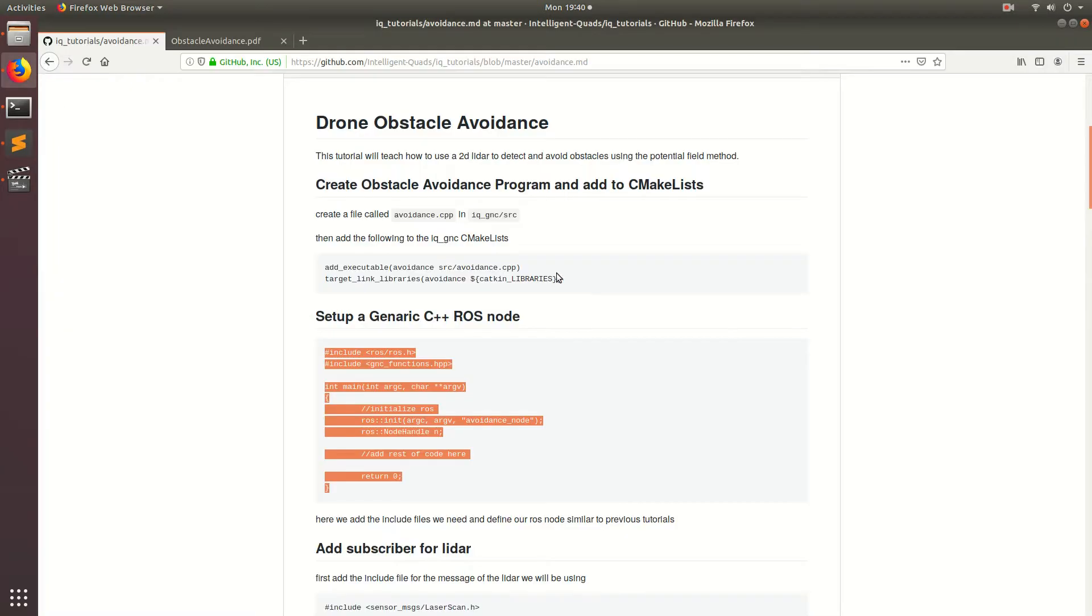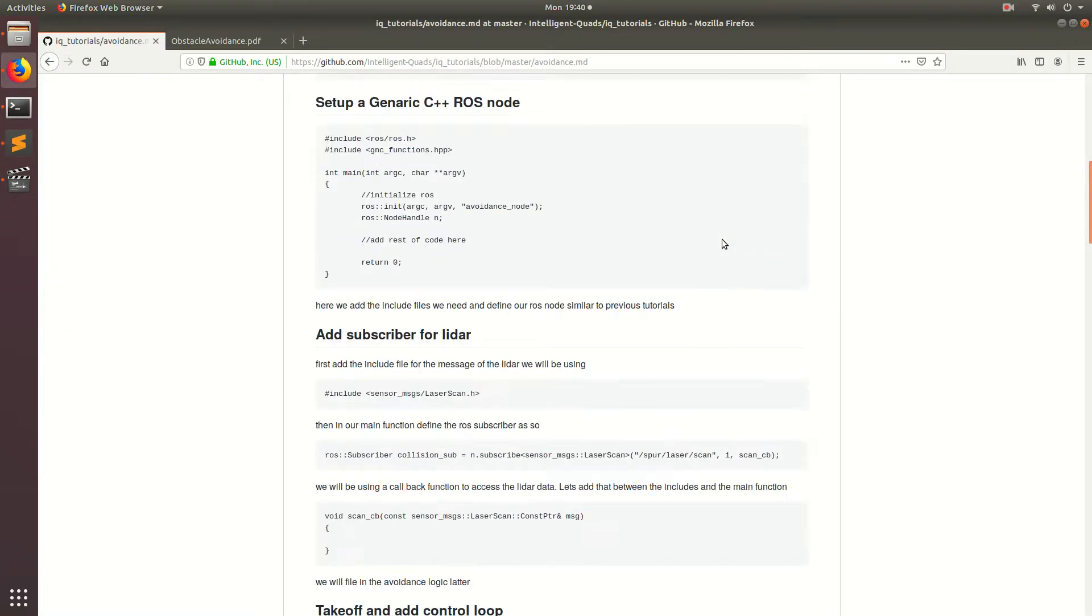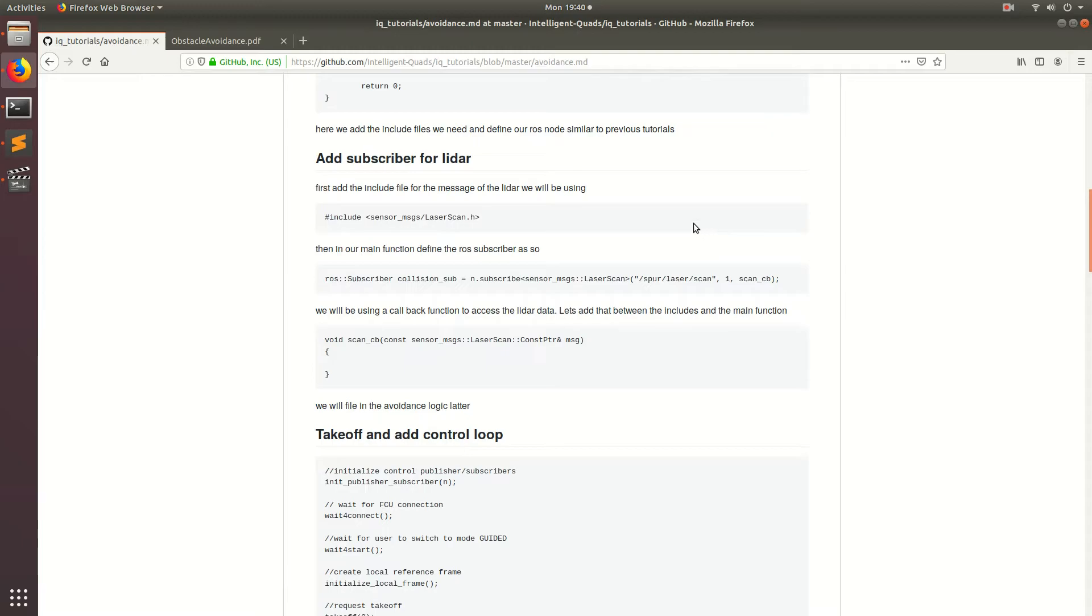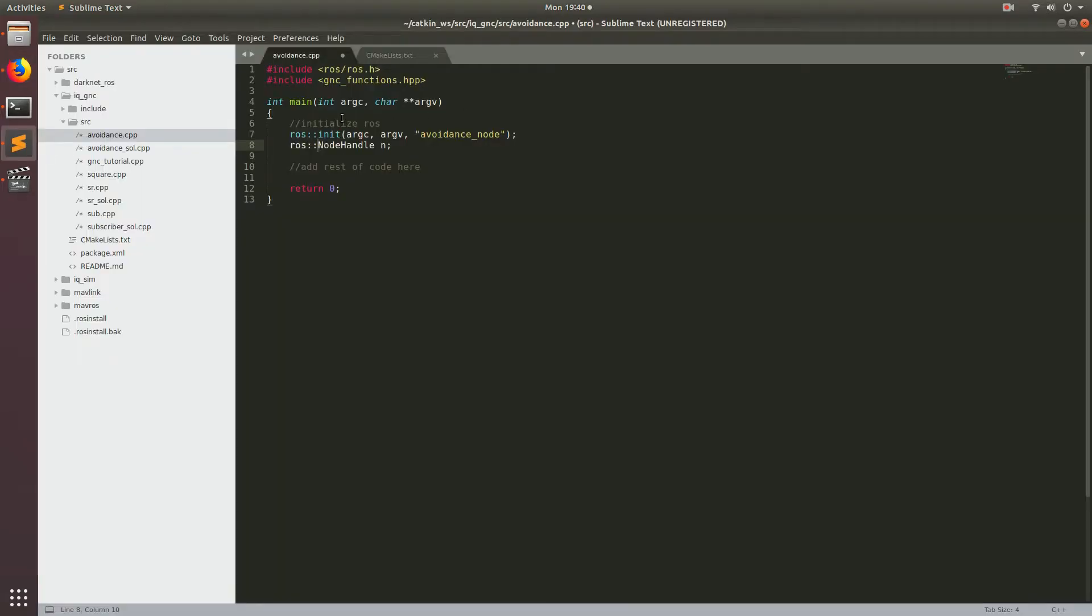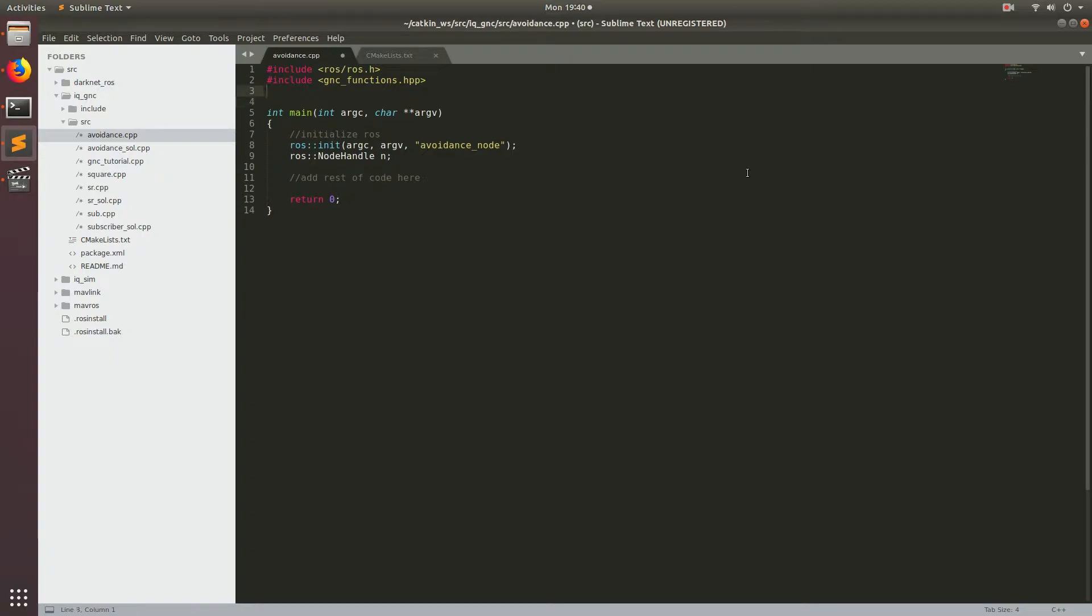So next thing we're going to do is come down here and we're going to start adding all the stuff that we need to get the data from our LiDAR. So the first thing is we're going to be using this ROS message called sensor messages slash laser scan and we'll go ahead and copy in the include file and paste it right under here.